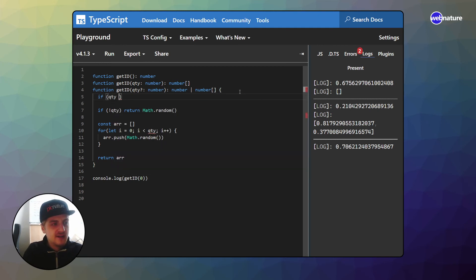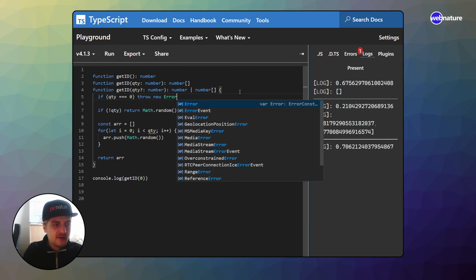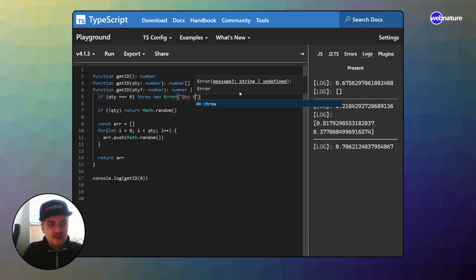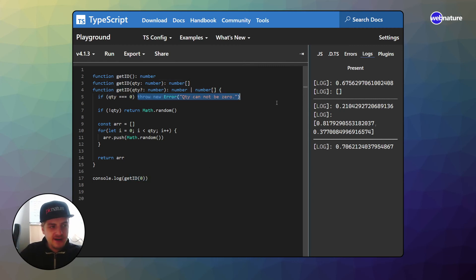What I would do here is, first of all, I would check if the quantity is zero, I would throw an error. Quantity cannot be zero. So now when we call get ID zero, this will throw an error. And now actually, we can go ahead and specify this in our overloads as well.